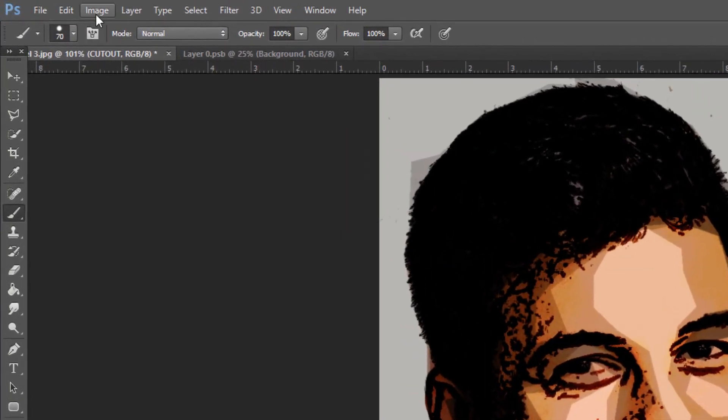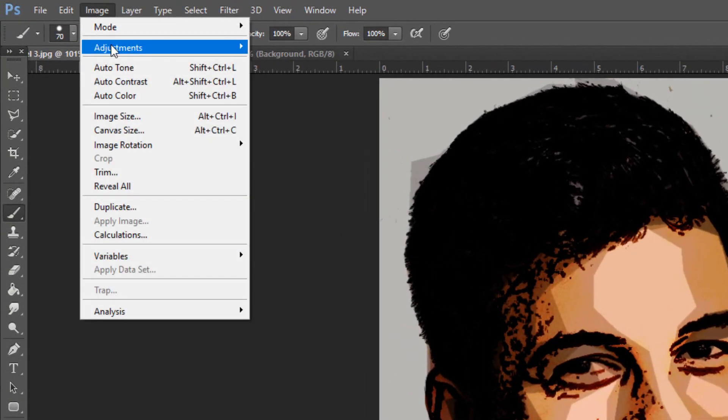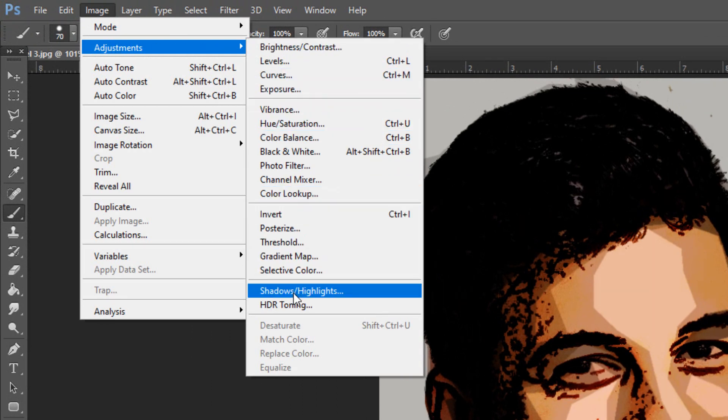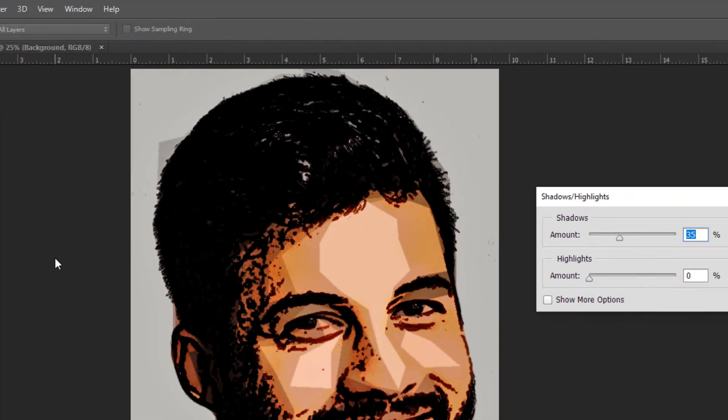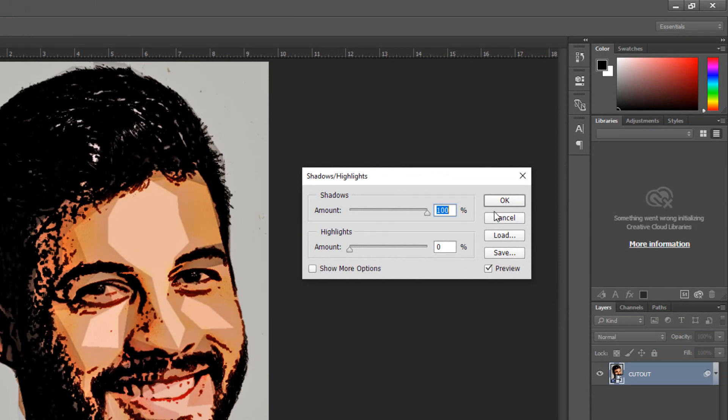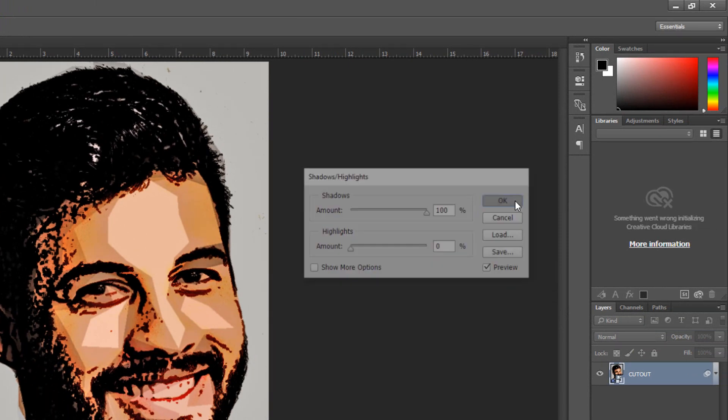Go to Image, Adjustments and Shadow Highlights. The shadow's amount defaults to 35%. However, feel free to adjust this amount. Then, click OK.